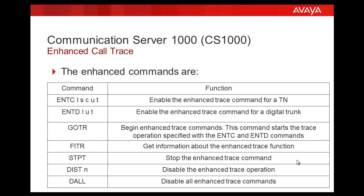The Enhanced Call Trace has the following subset of commands. The first one is ENTC which stands for enabling the Enhanced Trace command for a TN, which is in the format of LSCU or the Loop Shelf Card and Unit. The T stands for the duration for which we want the trace to be enabled.